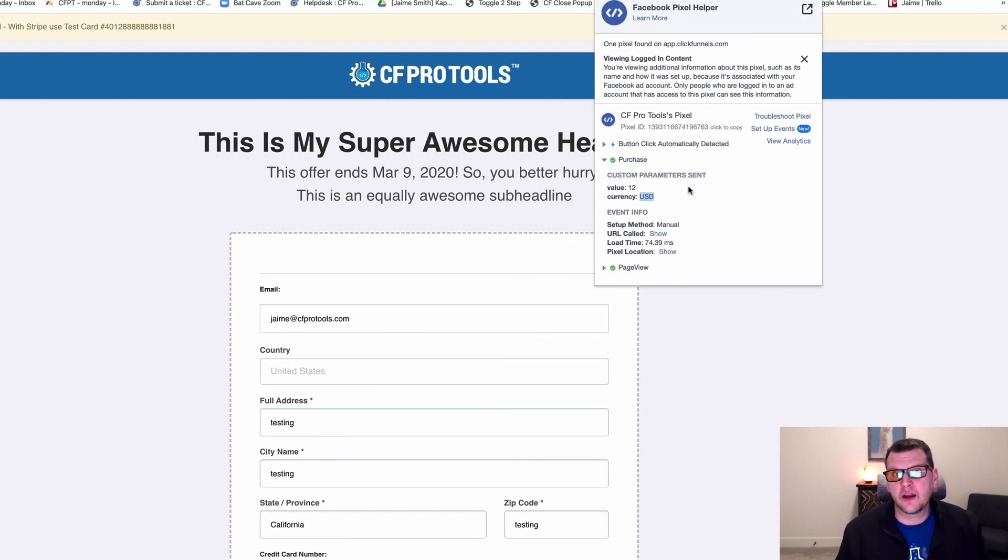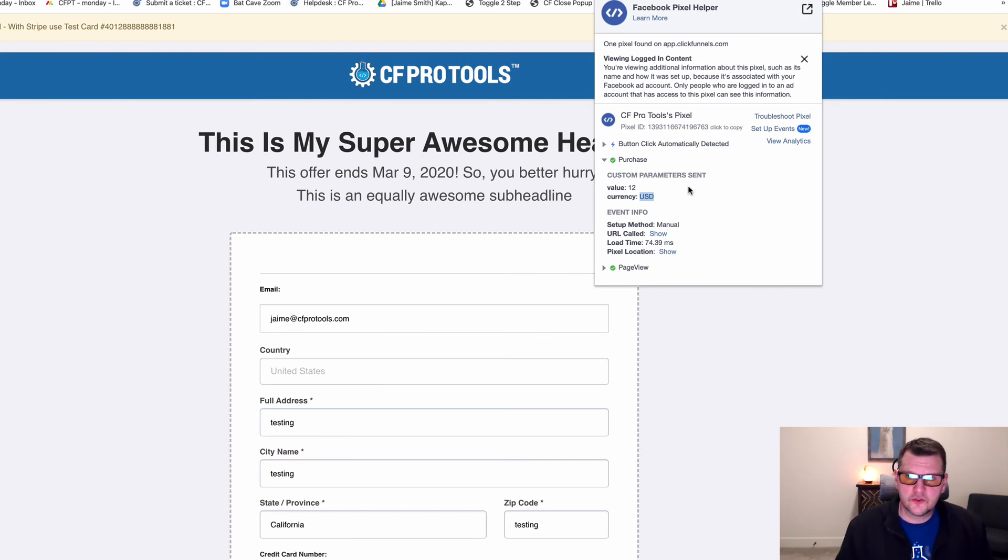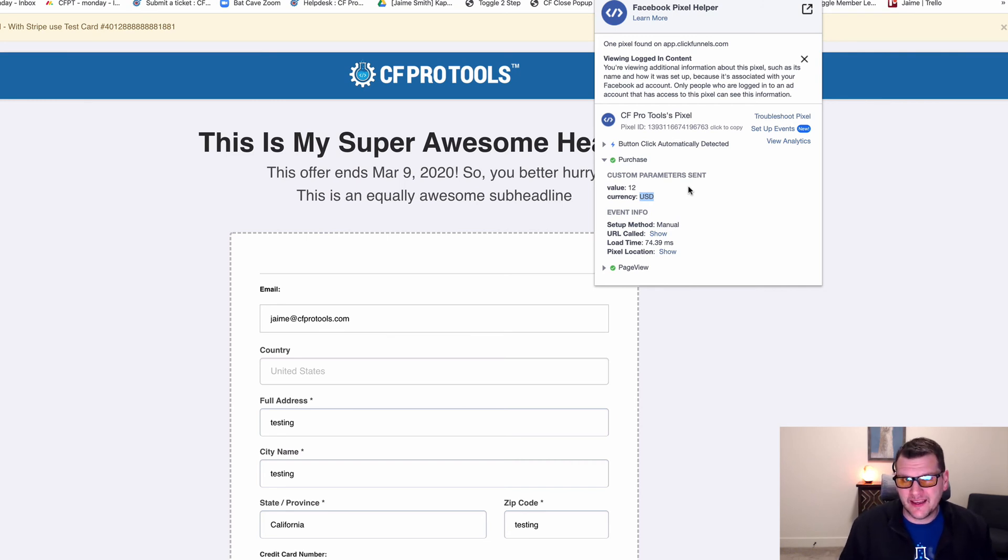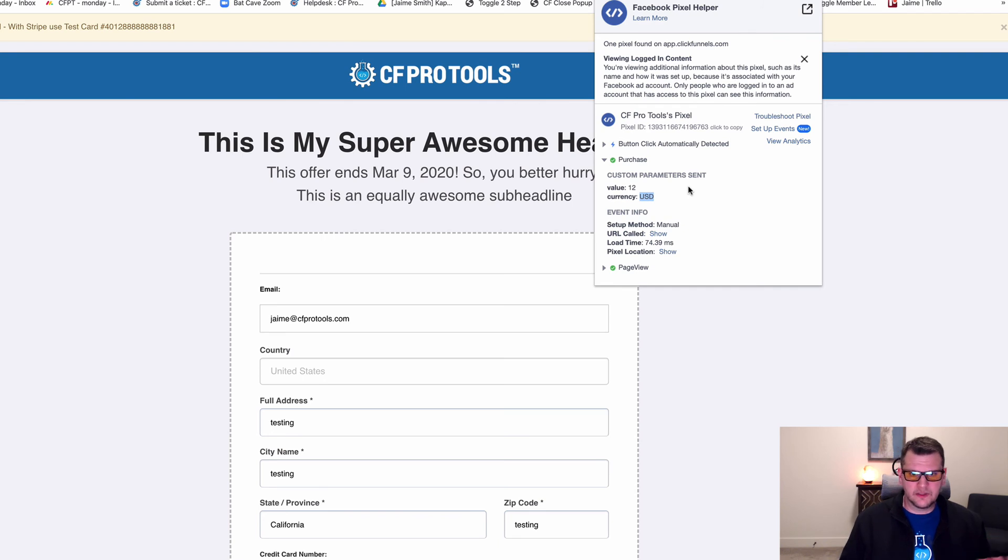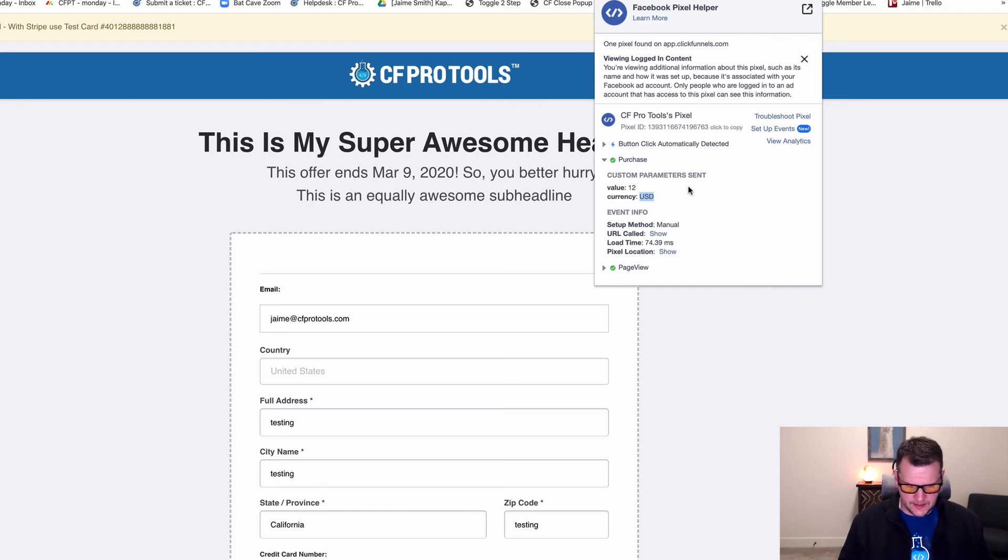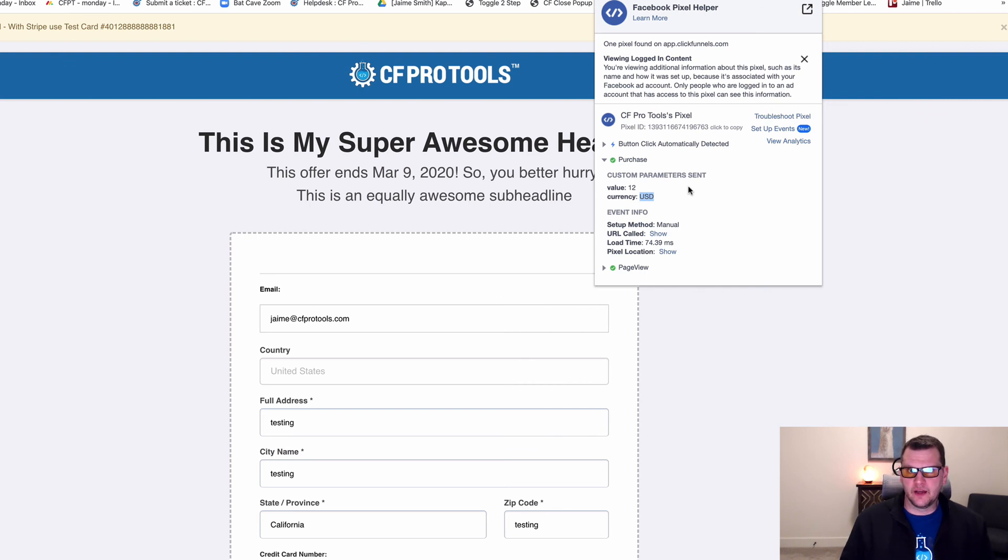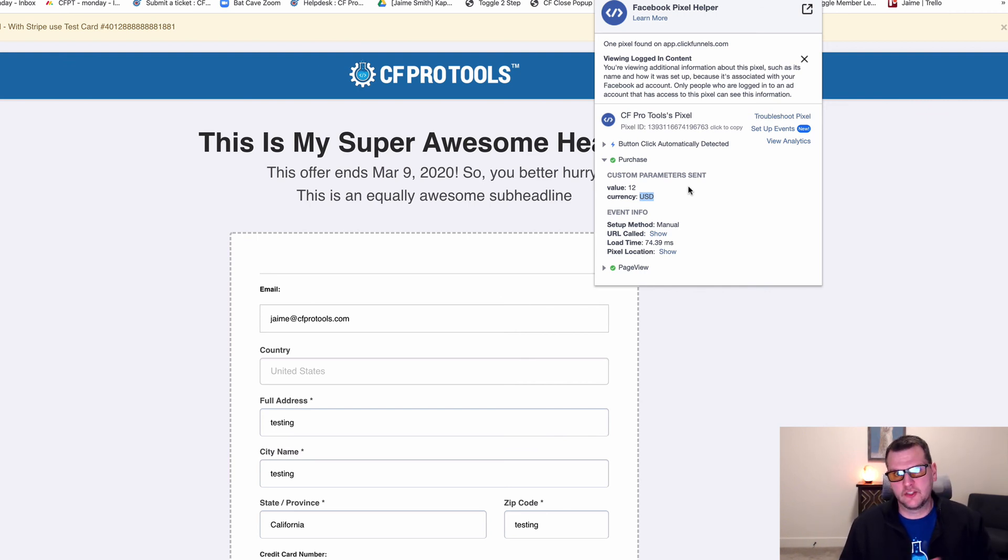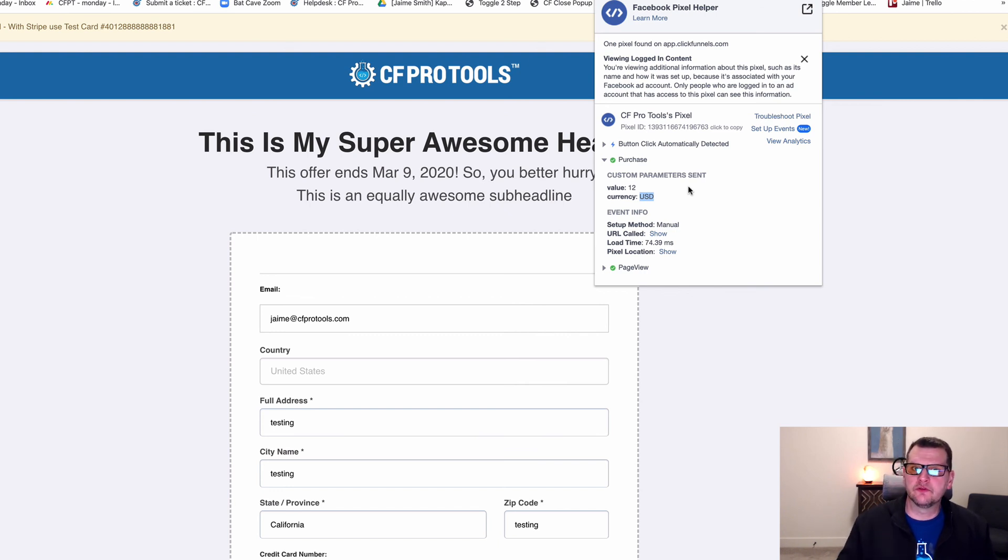So that's what the FB fire event does. It's most useful when you want to fire an initiate checkout or add to cart event, when somebody is on a sales page and clicks a button to go to an order form. That's what the add-on does. Hopefully you find it useful and put it to good use.